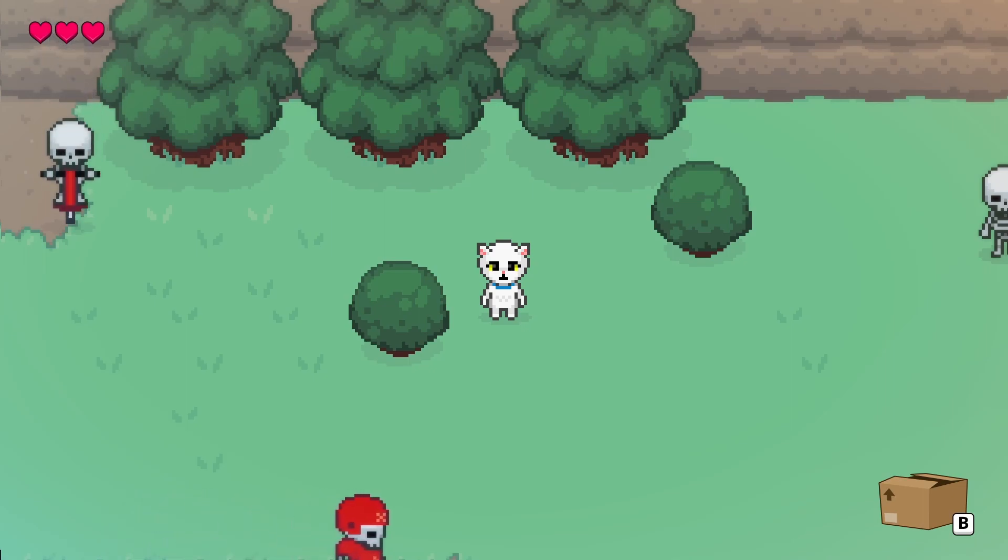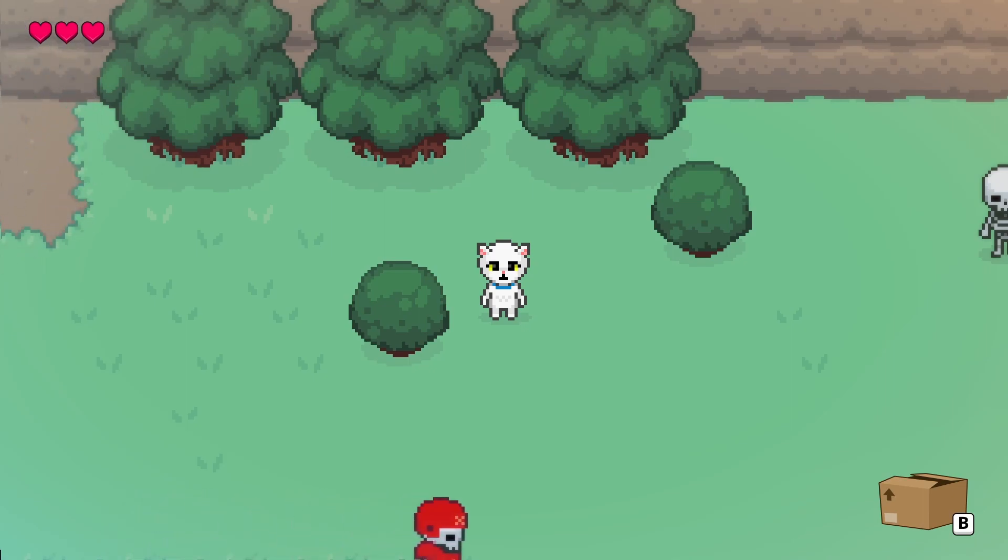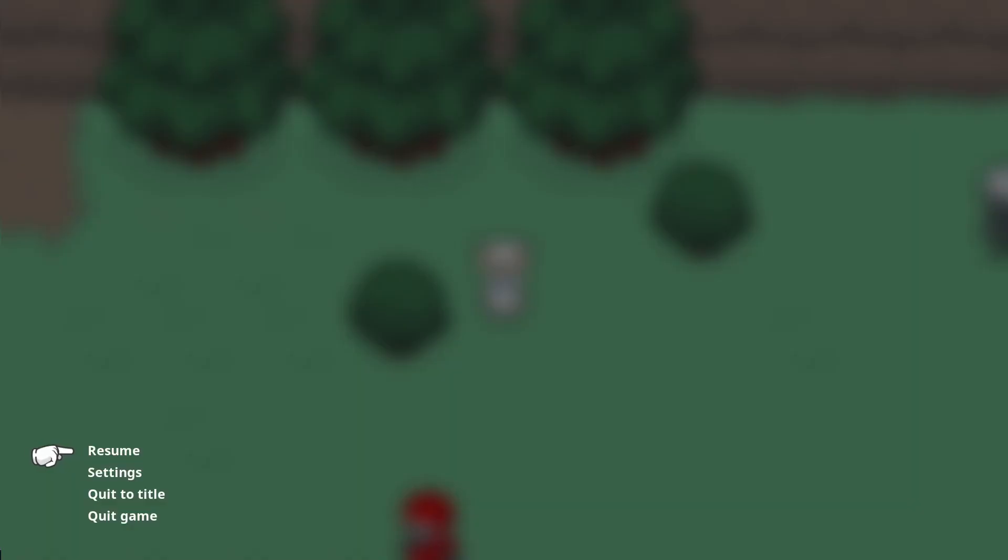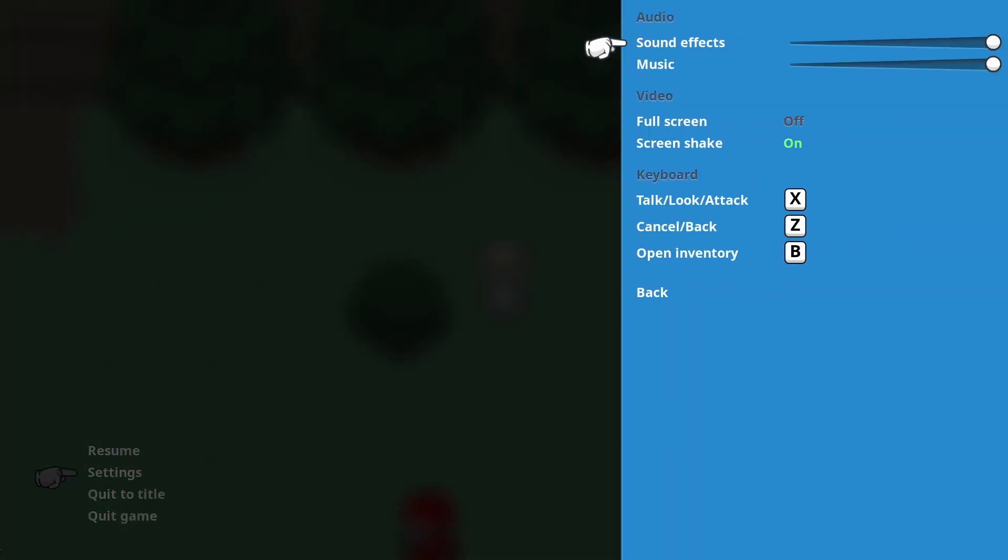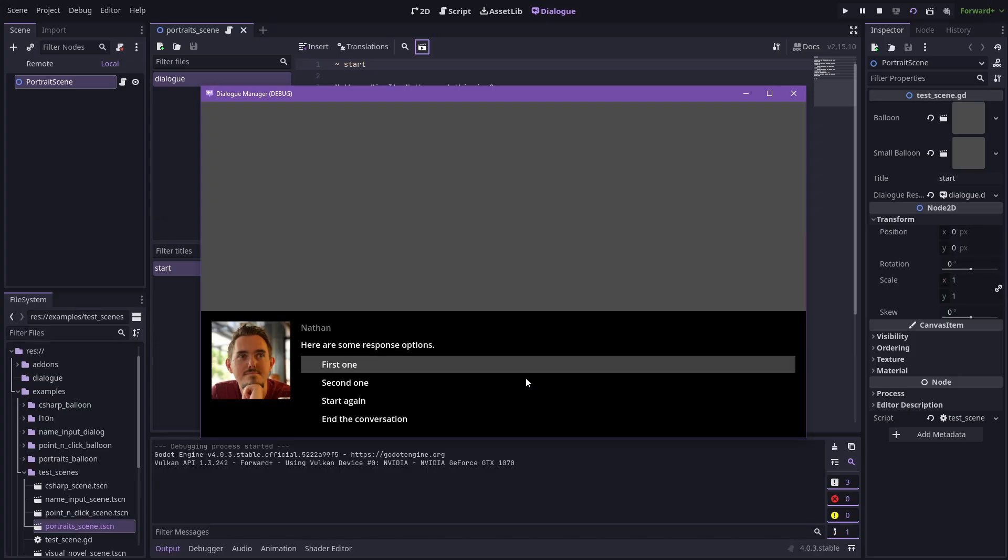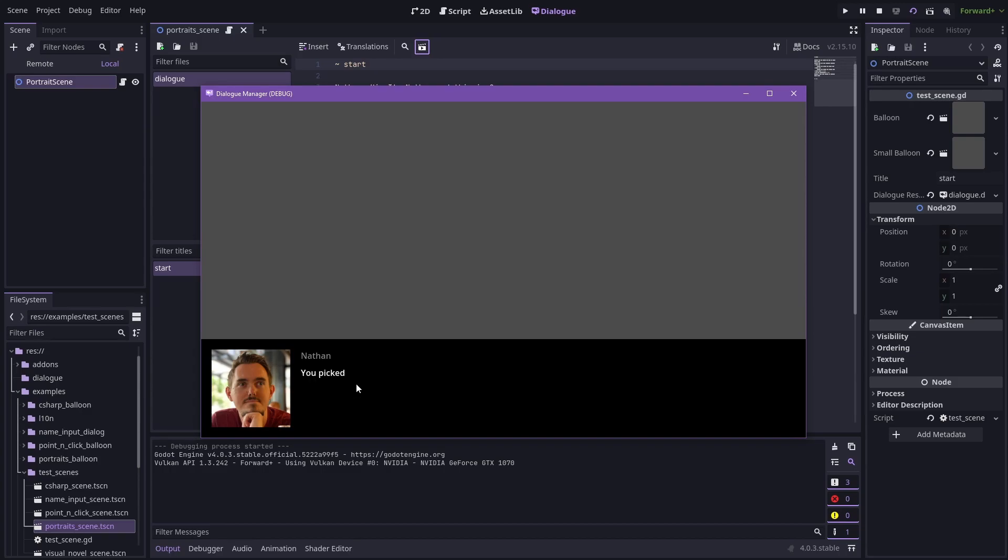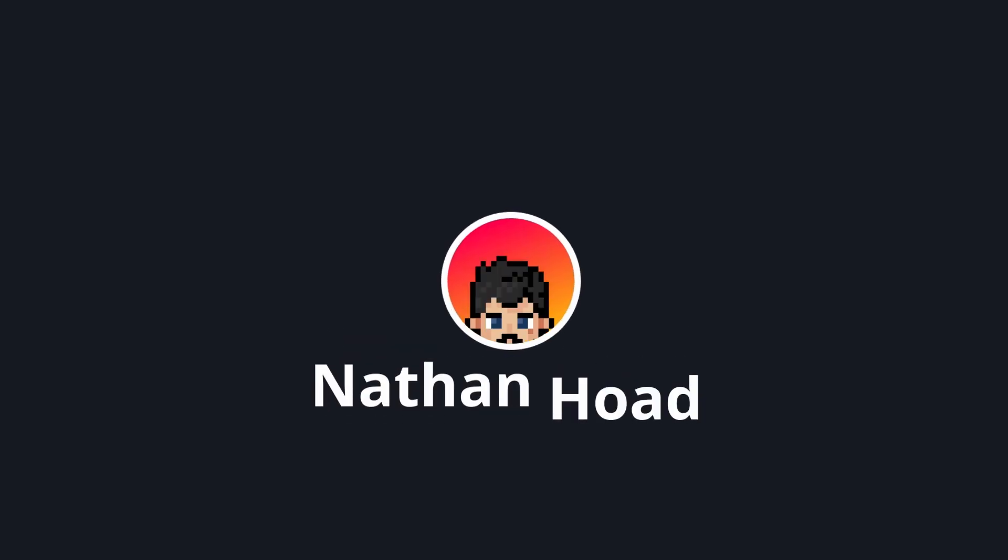In this video, I'll be showing you how to make a simple menu component in Godot. I use it for all the menus in my game, as well as the Choices menu in my Dialog Manager addon. Let's get started.